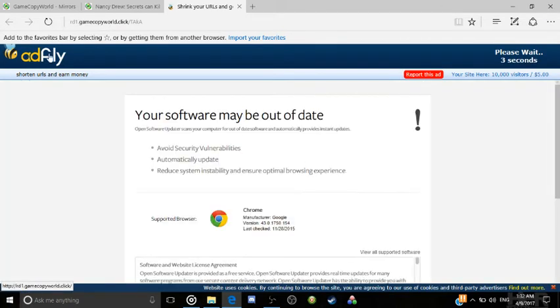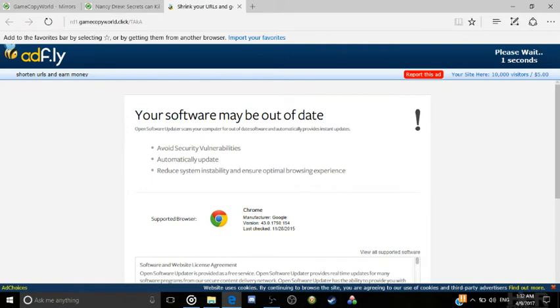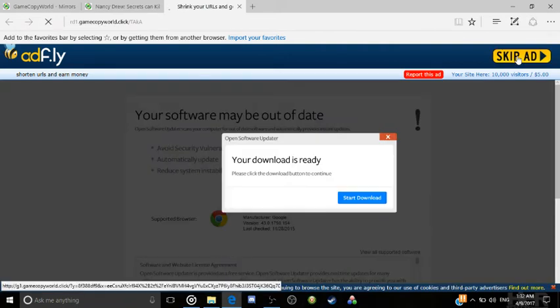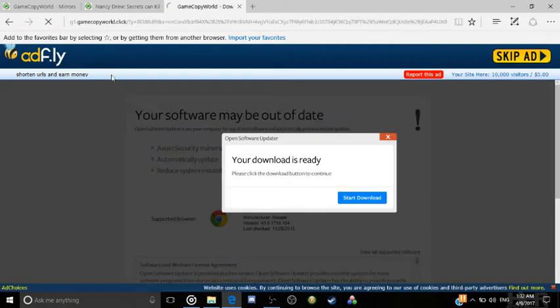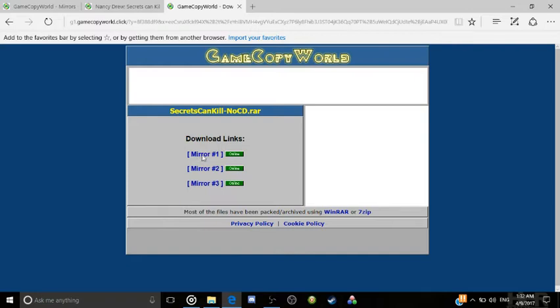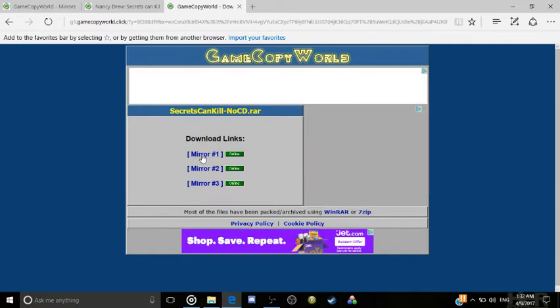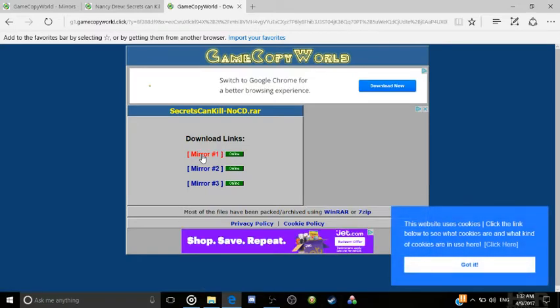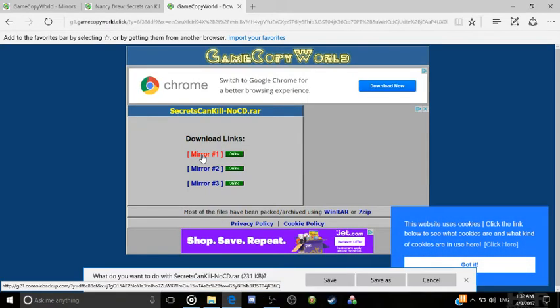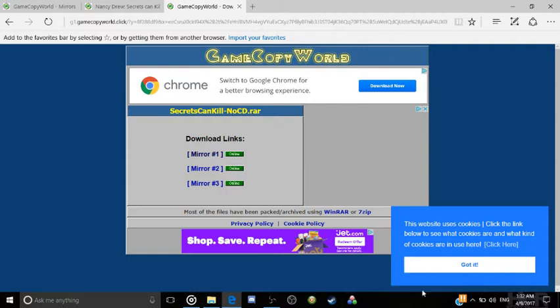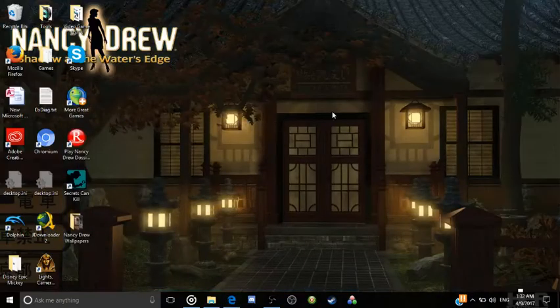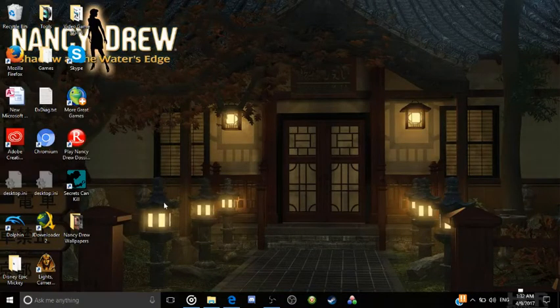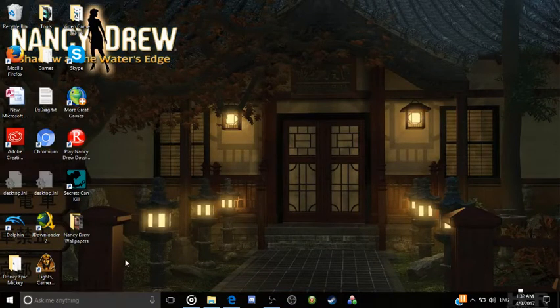So just wait for the ad to finish then click skip add. Now you can just click mirror one and this should show up. Now you just click save and now it should be saved in your files. So now what we are going to do is we need the disks.